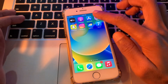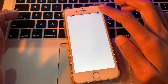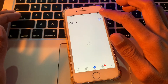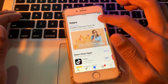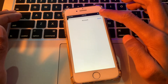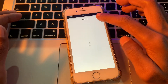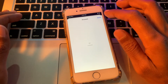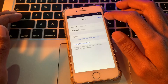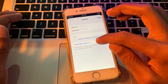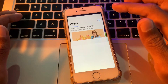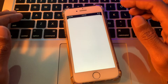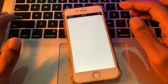Instead, simply go to your App Store, then tap on the user icon. Here you will see 'Create New Apple ID' — click on it. Now you won't get any error.